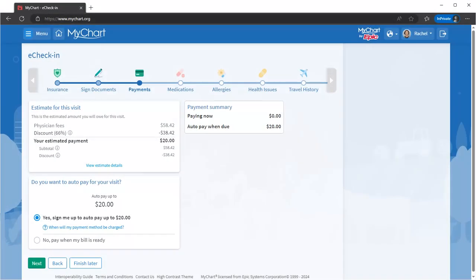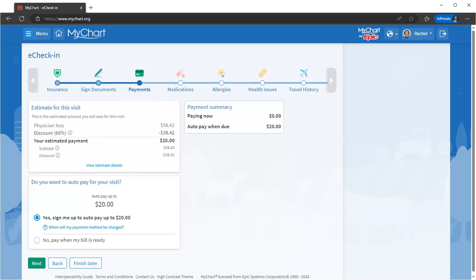If you have a copay due or a previous balance, you can handle it right here. Some visits may even have an estimate attached, so there won't be any surprises when you get to the clinic. You can view its details by clicking here to jump to the Estimates activity.